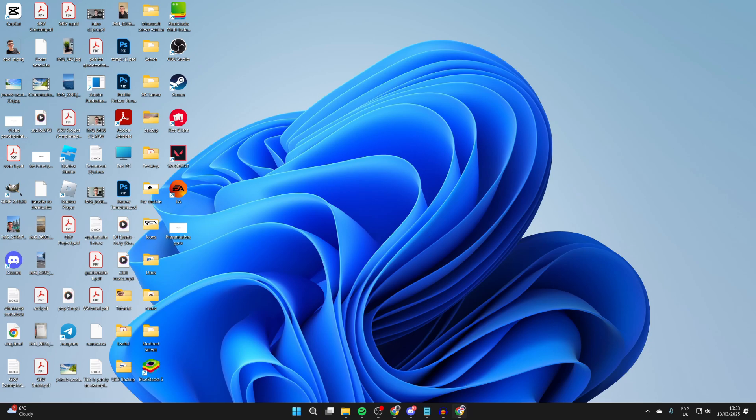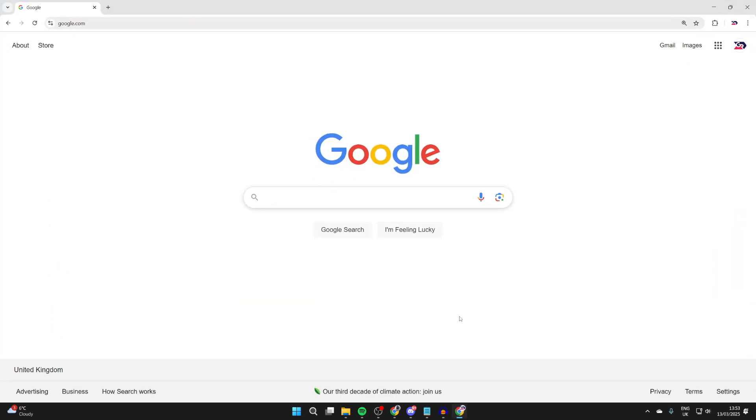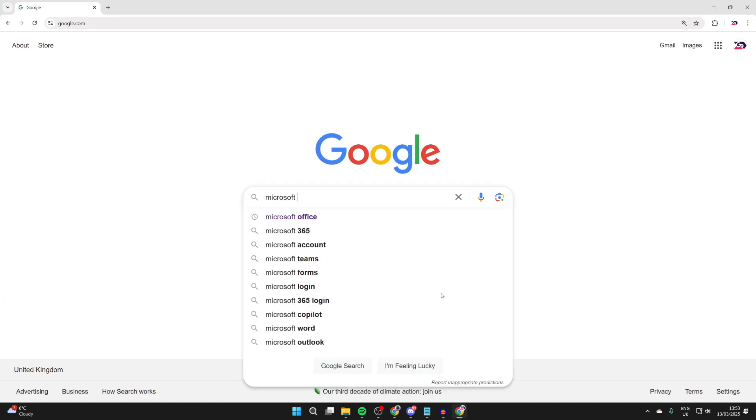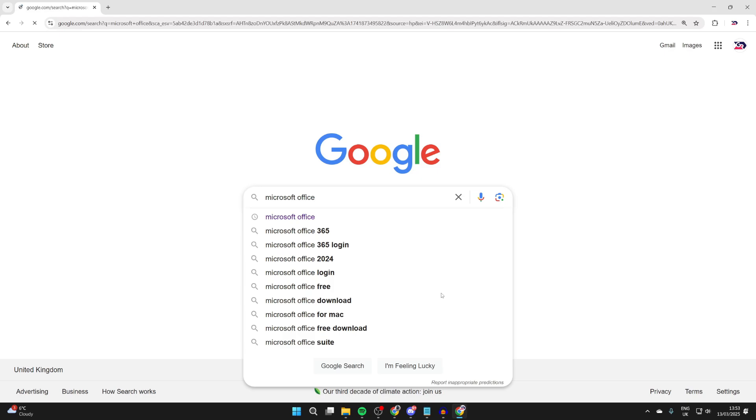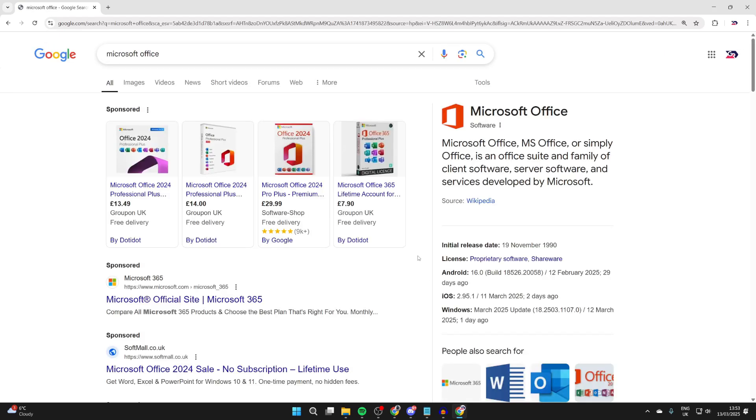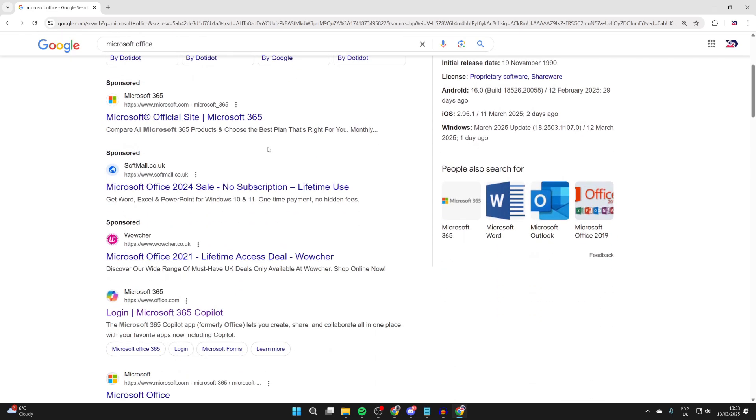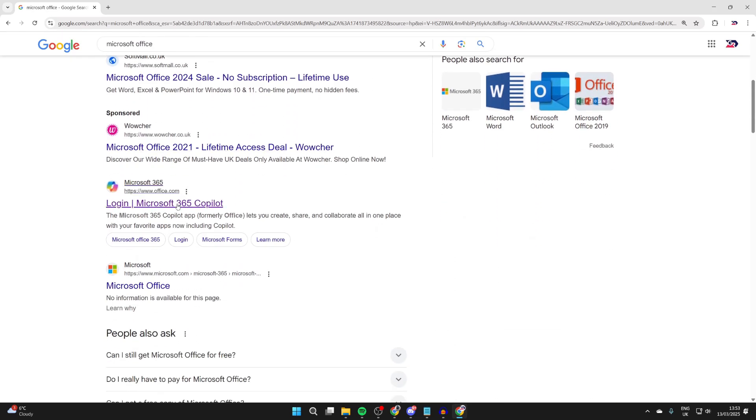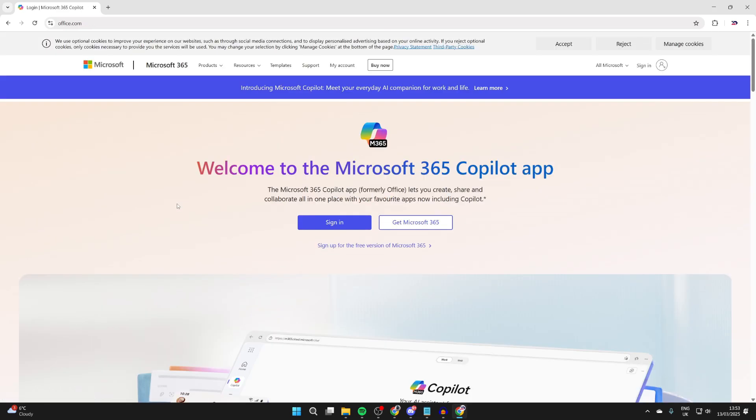What we need to do is open up a web browser like so and come to a search engine. Then what you need to do is type in Microsoft Office. That's what it's included in. What you need to do is scroll down and find office.com or you could head directly there.